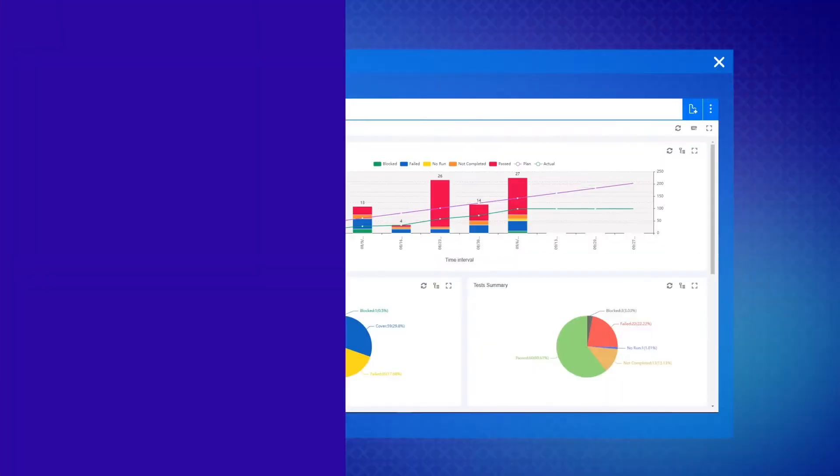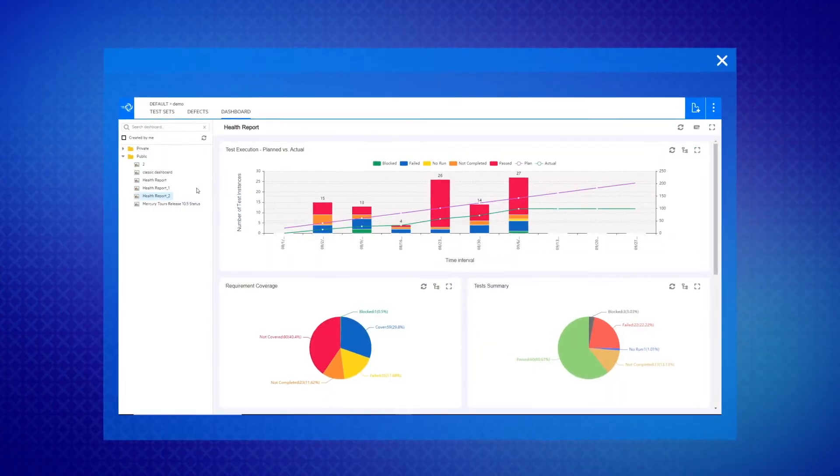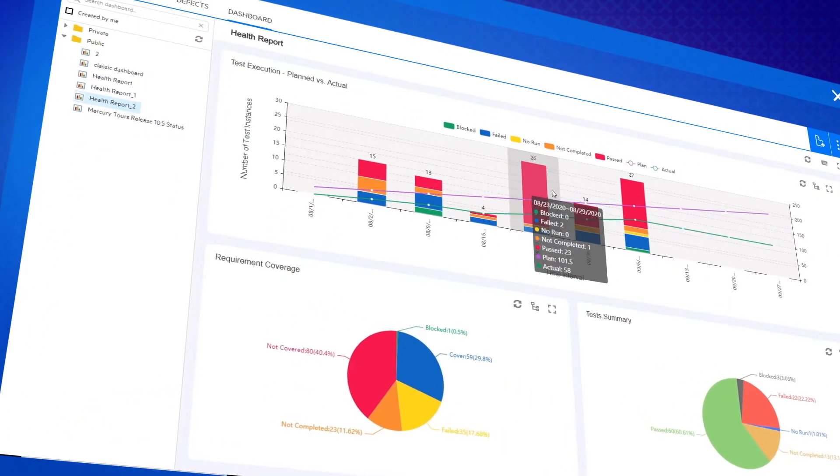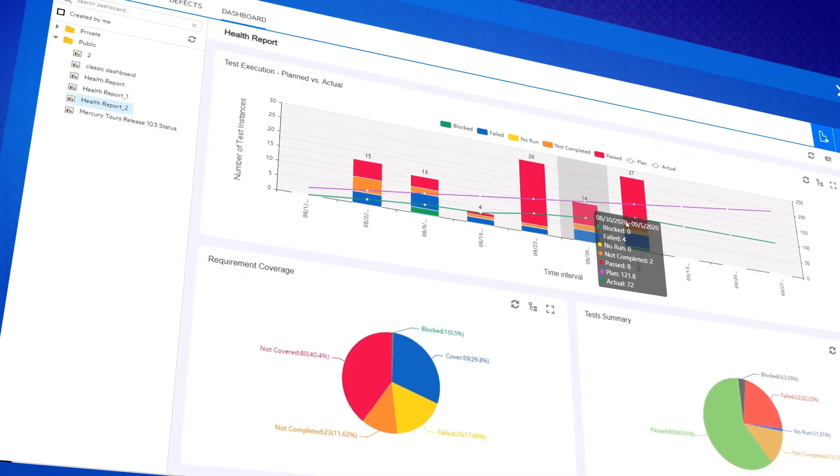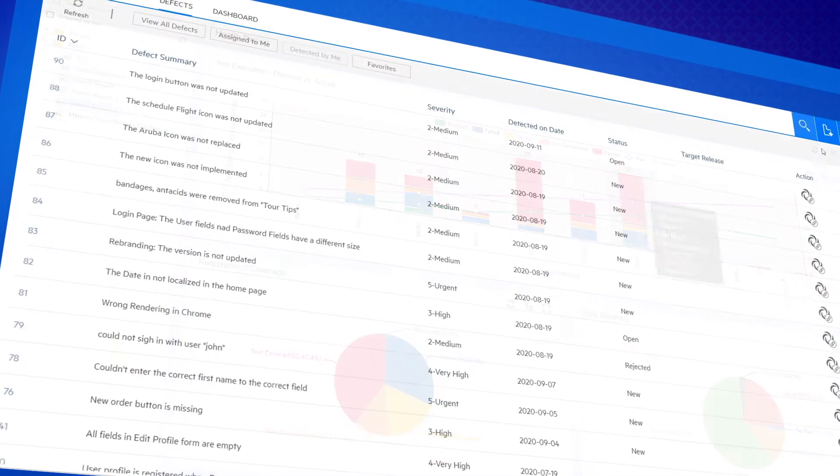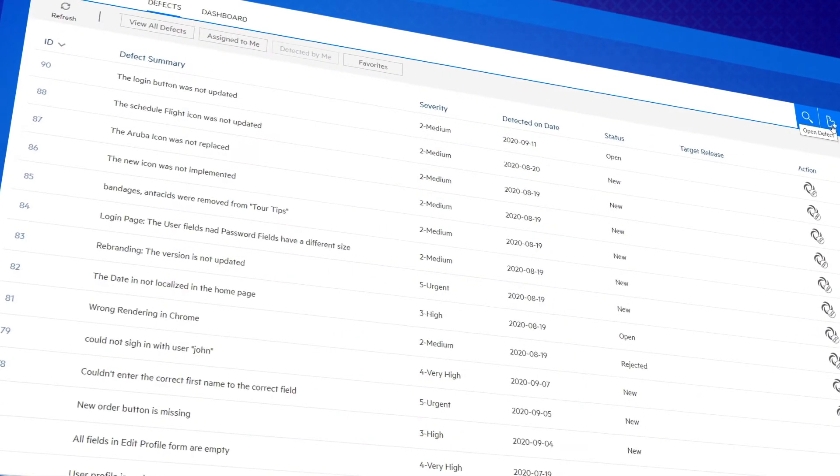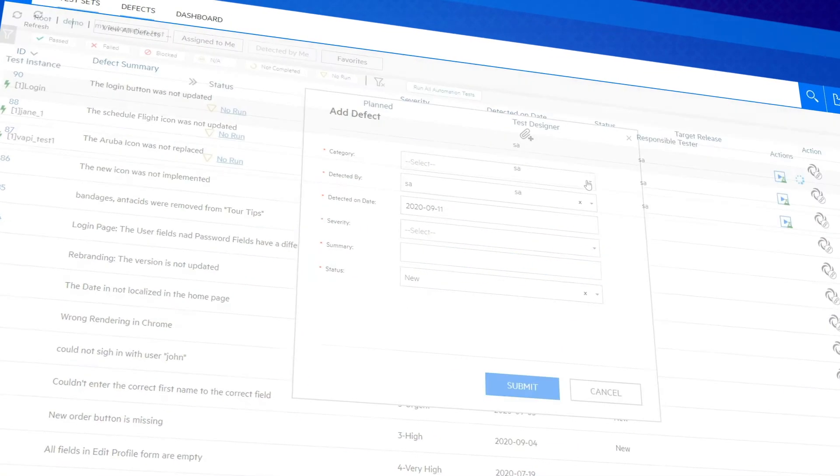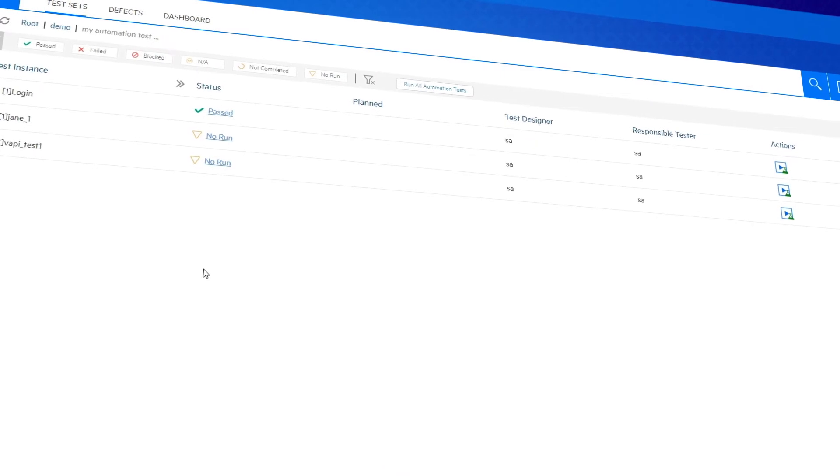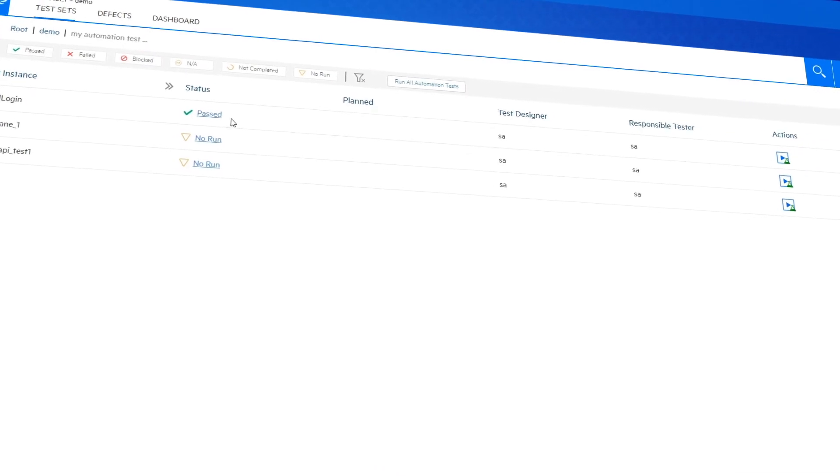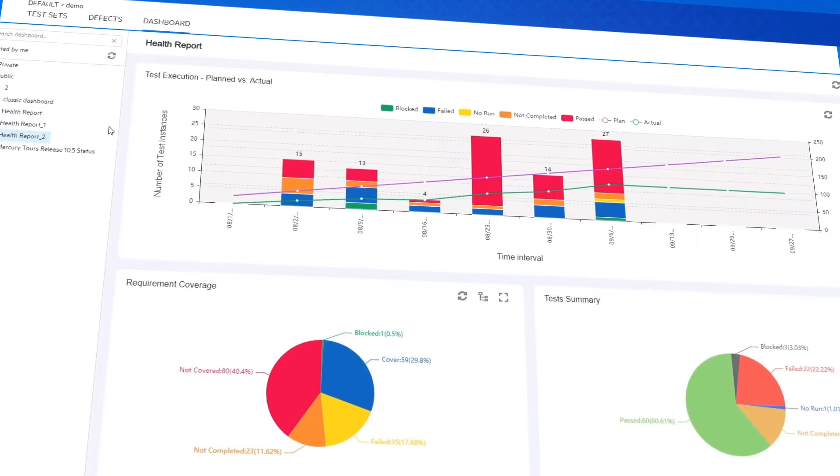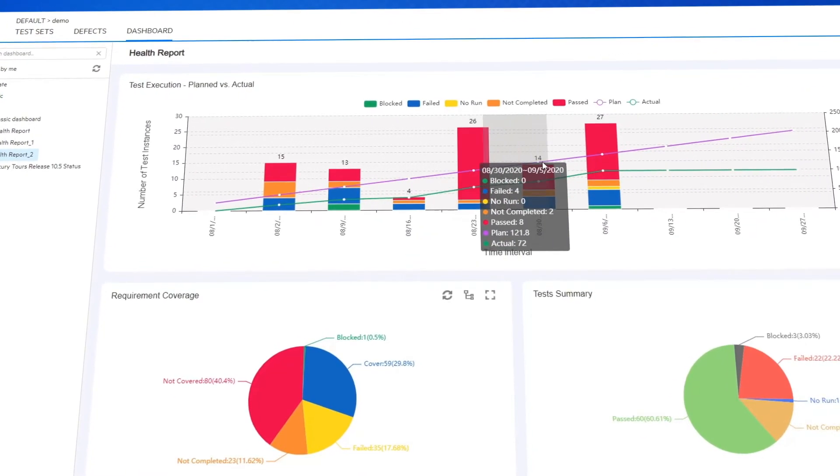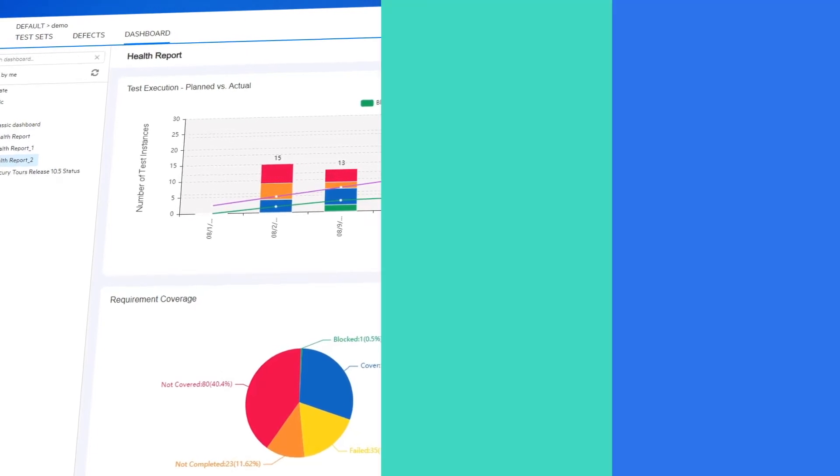On the interface front, ALM-QC 15.5 extends WebRunner capabilities to include defect management, automated test executions, and ALM-QC dashboard views. And now, use WebRunner with your choice of browsers.